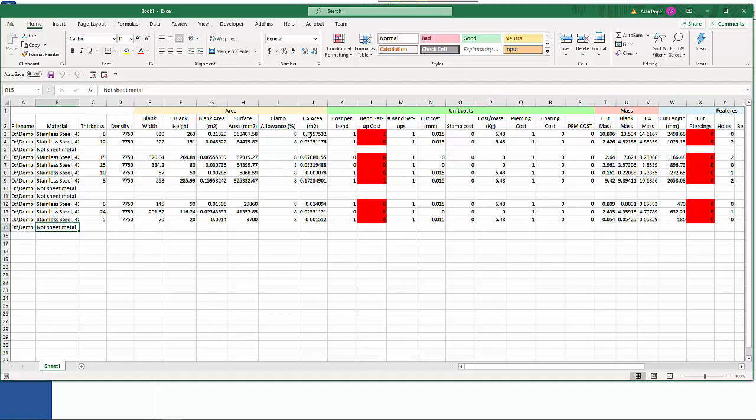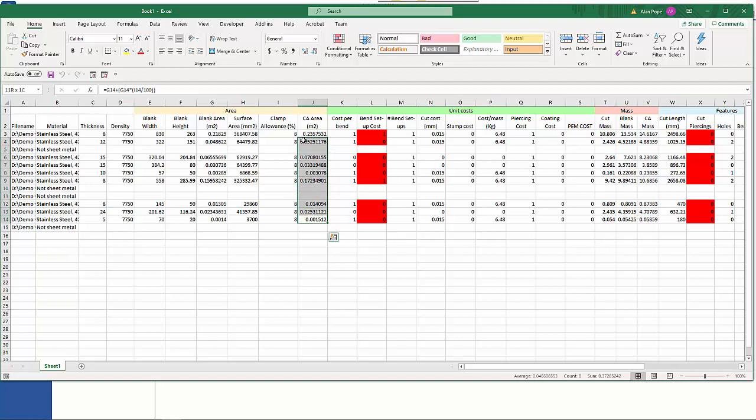We have a clamp allowance and that gives us the area with the extra piece if you're looking at costs on what you're going to have, not just what the final product is.